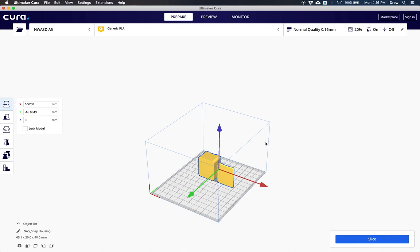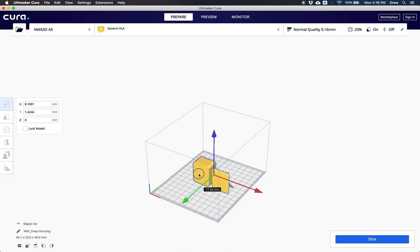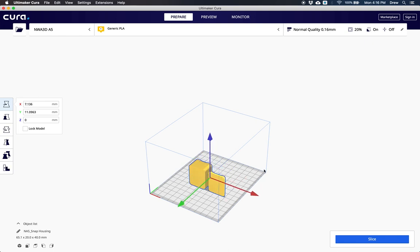To start, we want to make sure our model is exactly where we want it to be, so try to get it close to the middle. You can also load as many models as you like into the build area, but I'm just going to stick with one today.